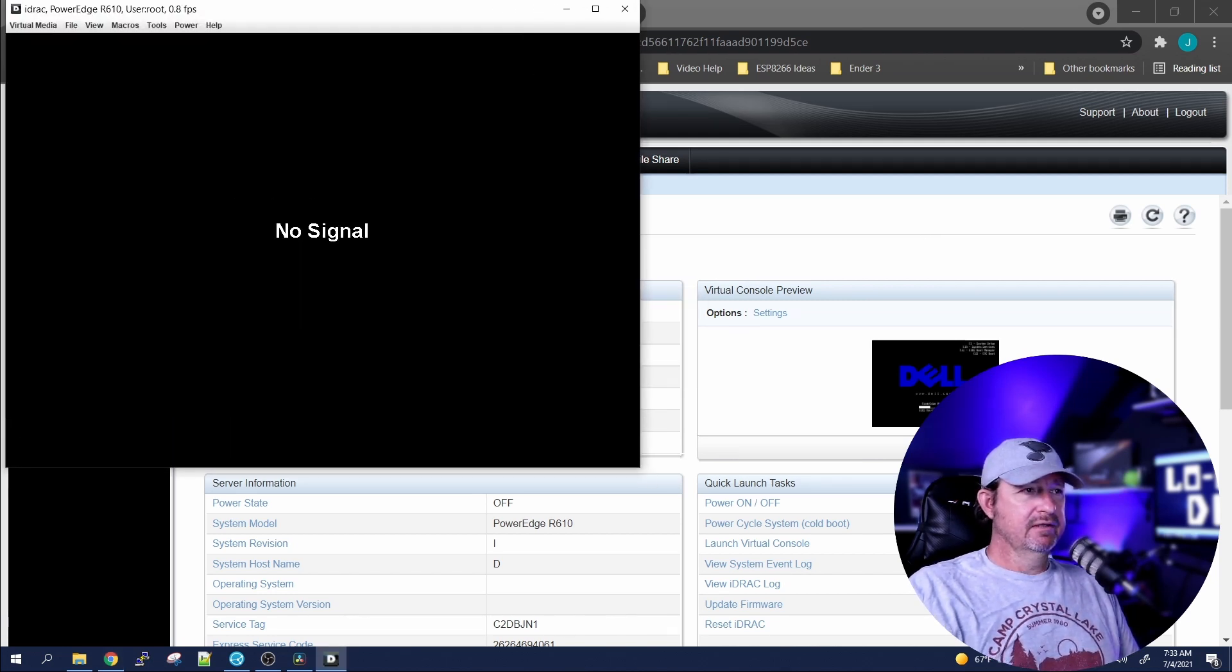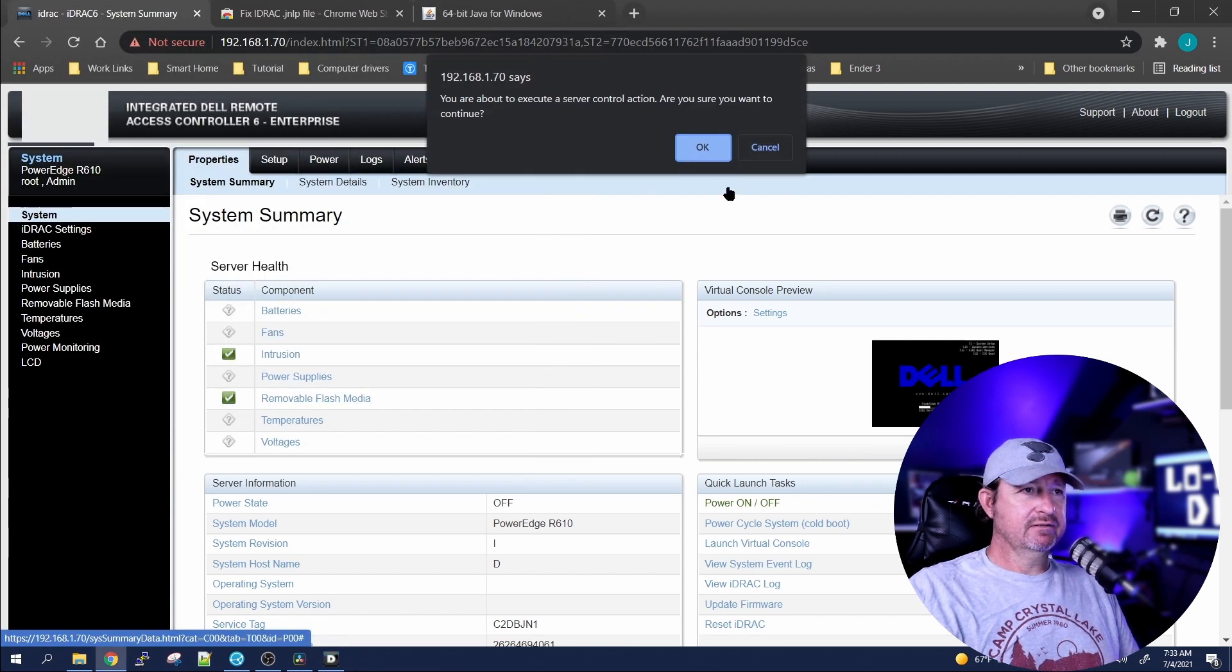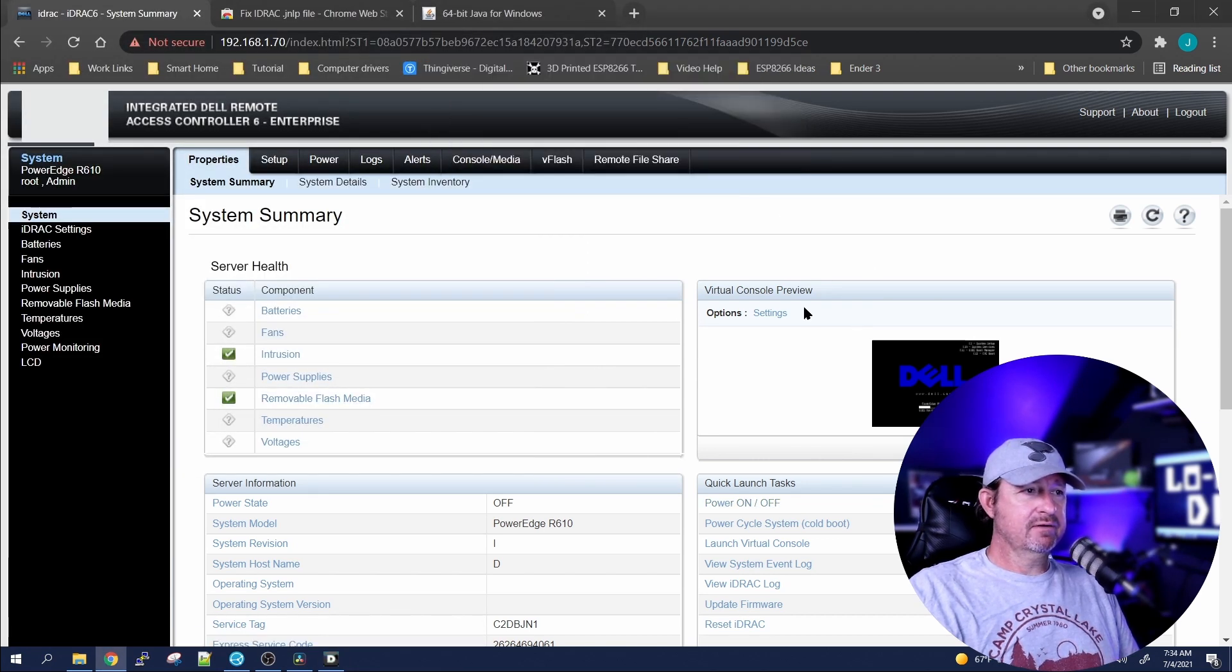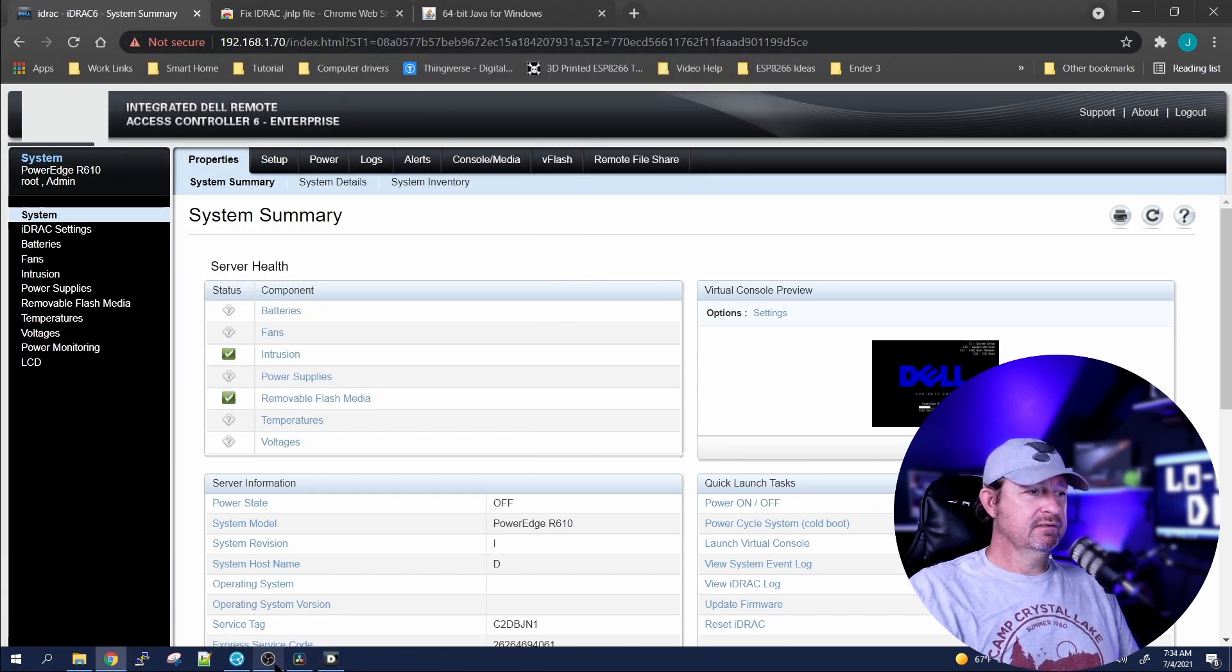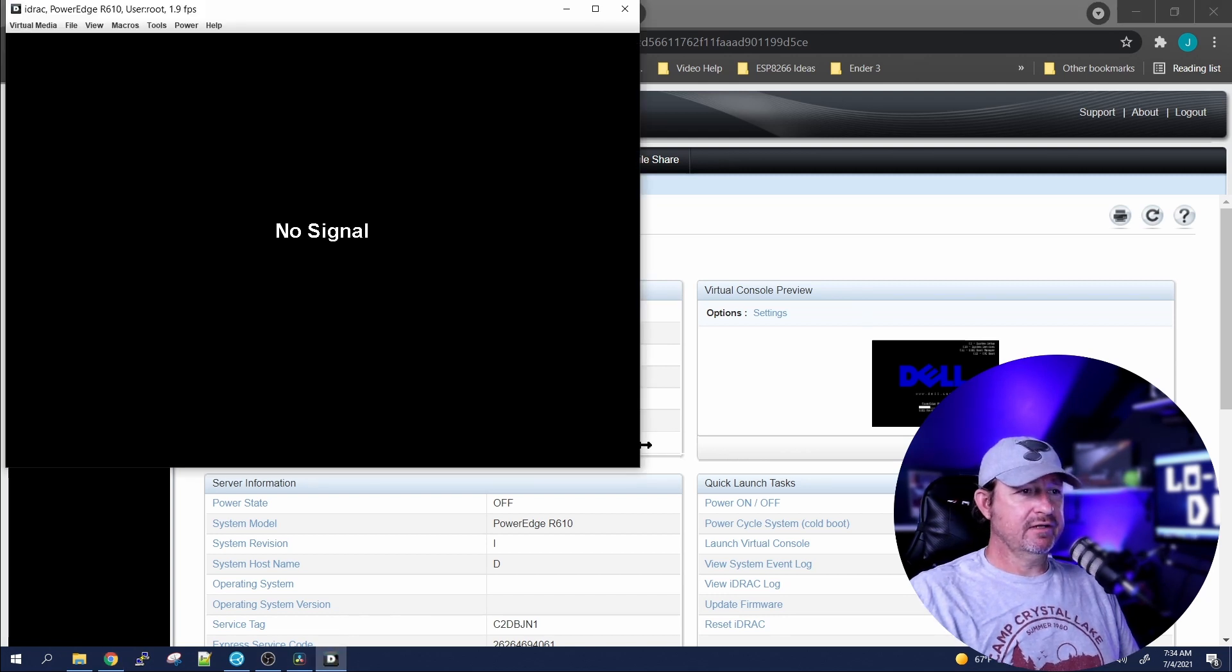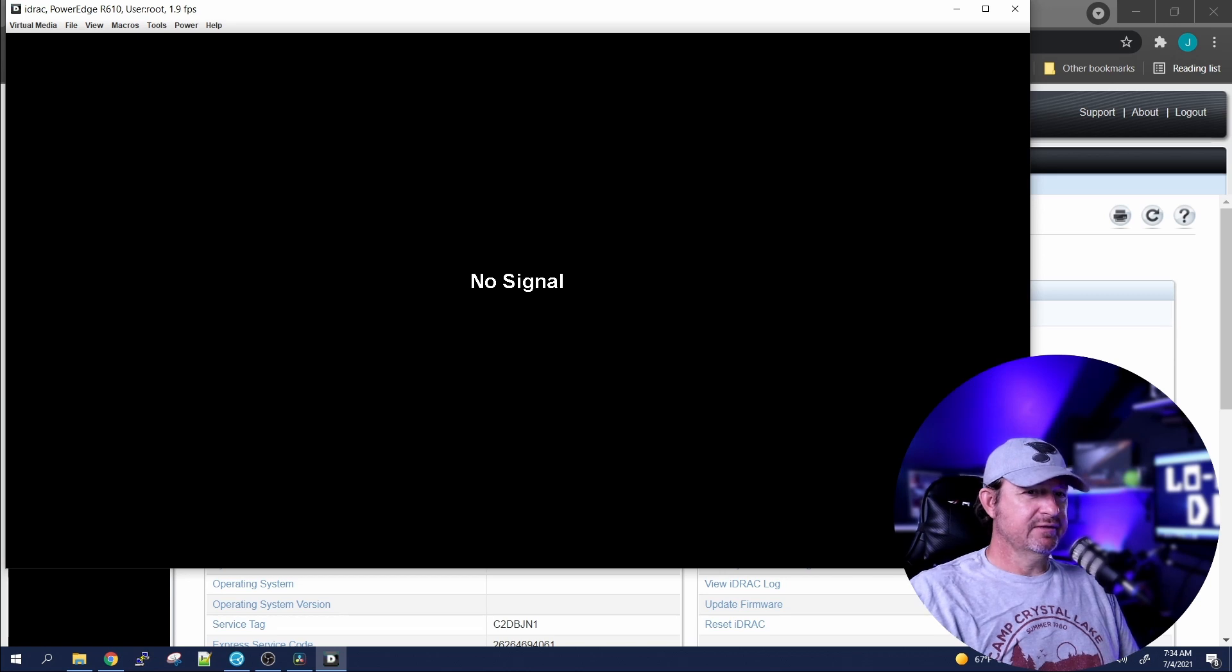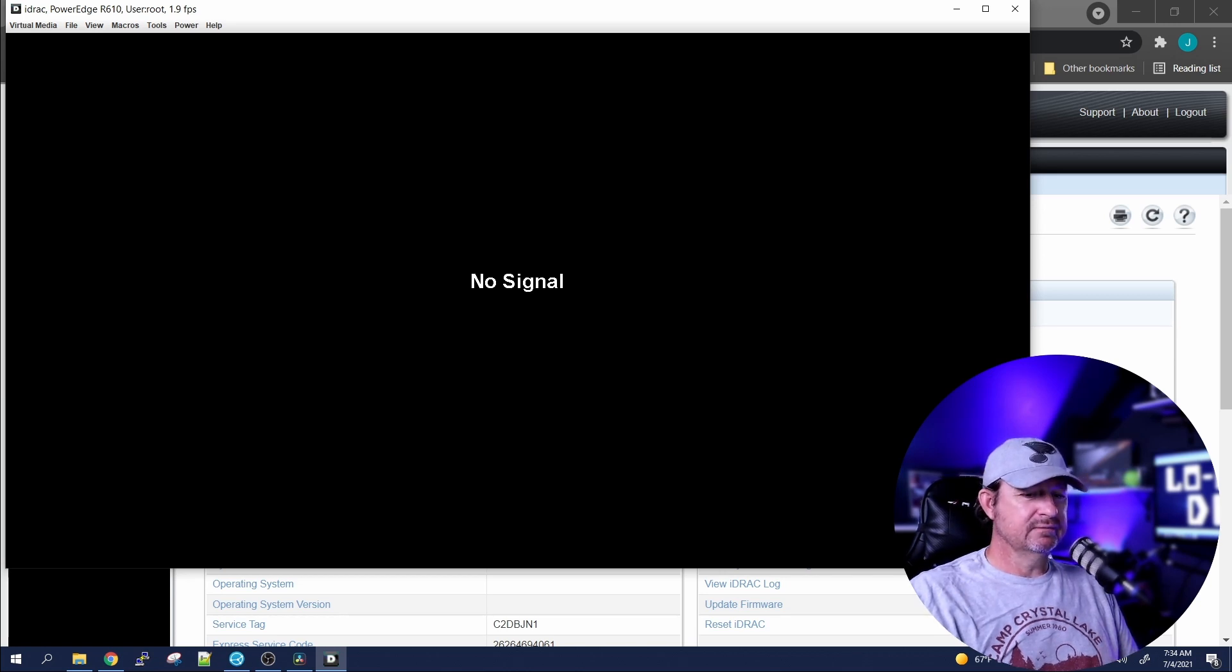So let's just prove that it's actually working. Let's go ahead and power the system on. I don't know if you can hear it back there, but the fans are kicking on and everything. And like with everything with these servers, it just takes a little while, be patient.